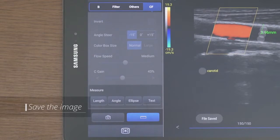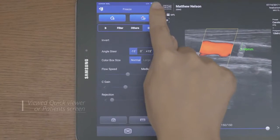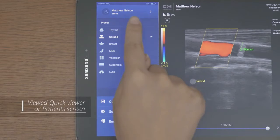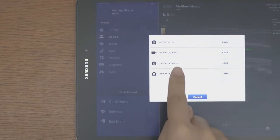Use the camera button to save the image. Saved images can be viewed in the quick viewer or patient screen in the patient list.